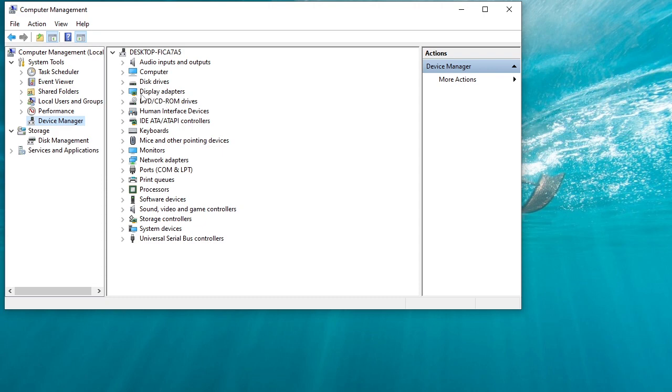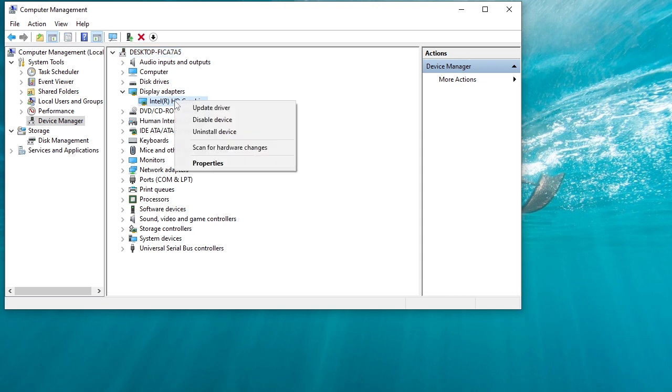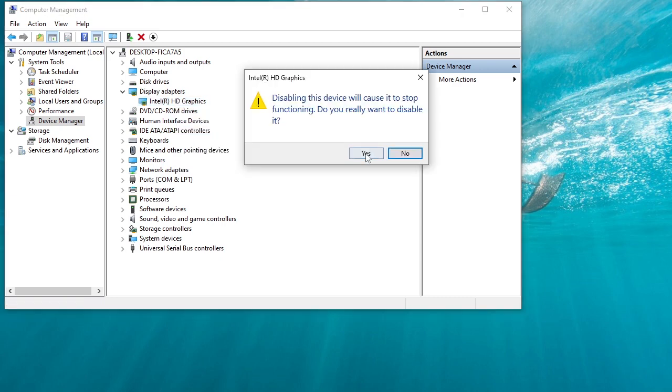Click here to see its options. I have Intel HD graphics. Right click on it. Select disable device. Yes.